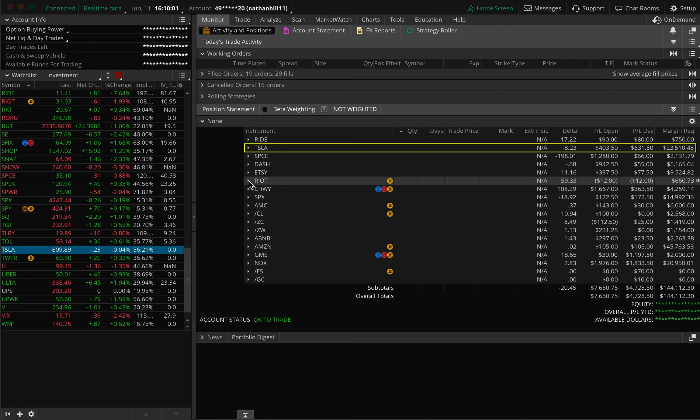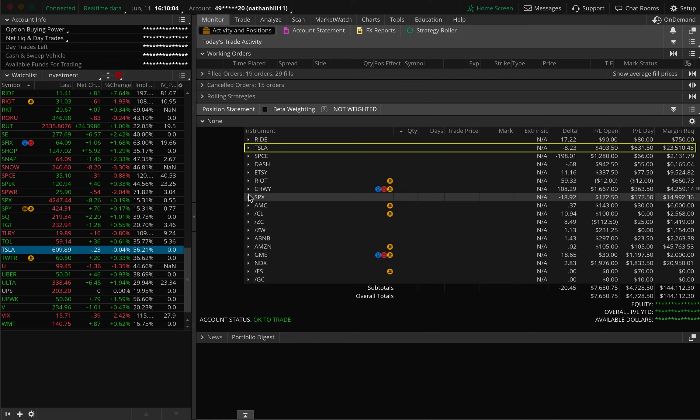Tesla had resistance at $615. We placed a 10-point vertical call credit spread expiring the same day. We were able to scalp profits at $26 per contract. That sums up to $260 profit for 10 contracts.